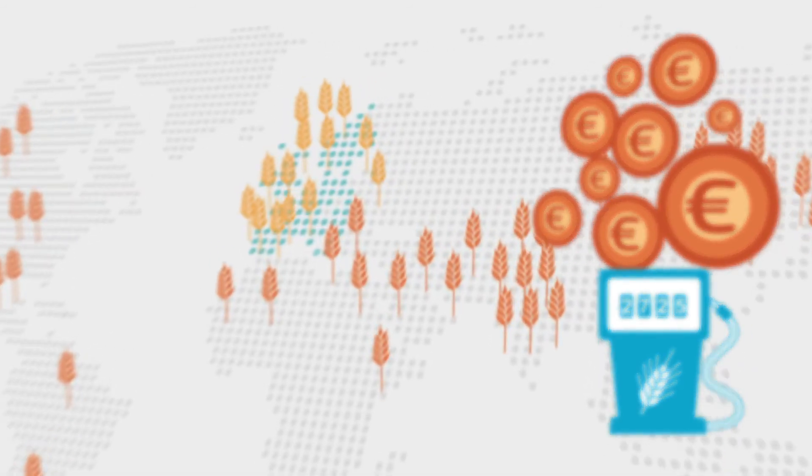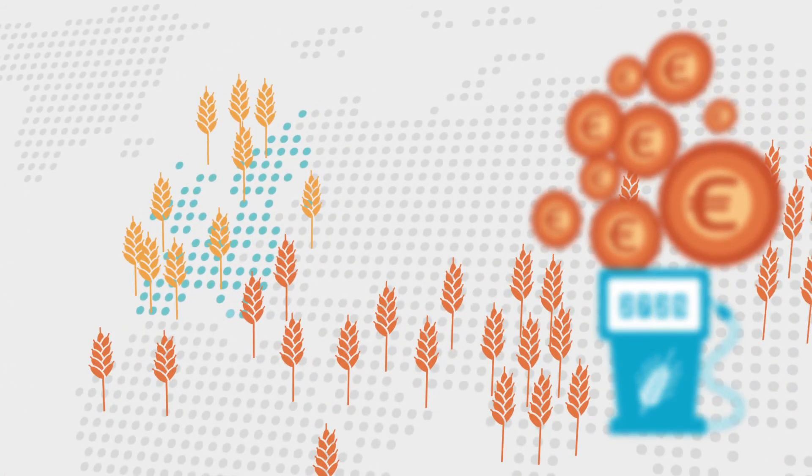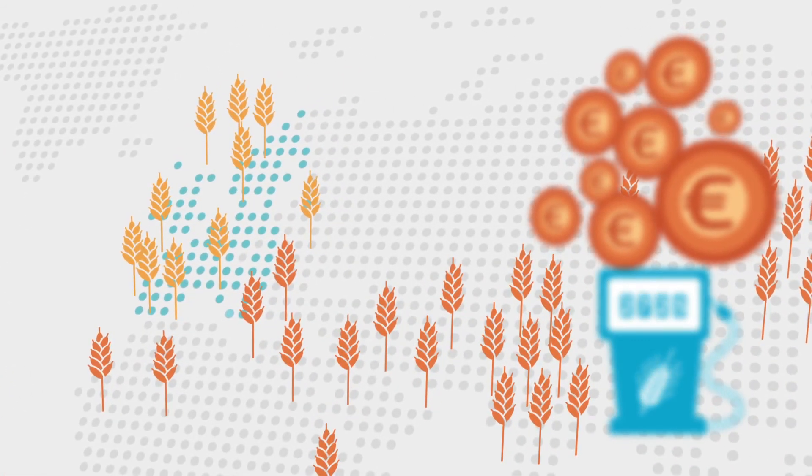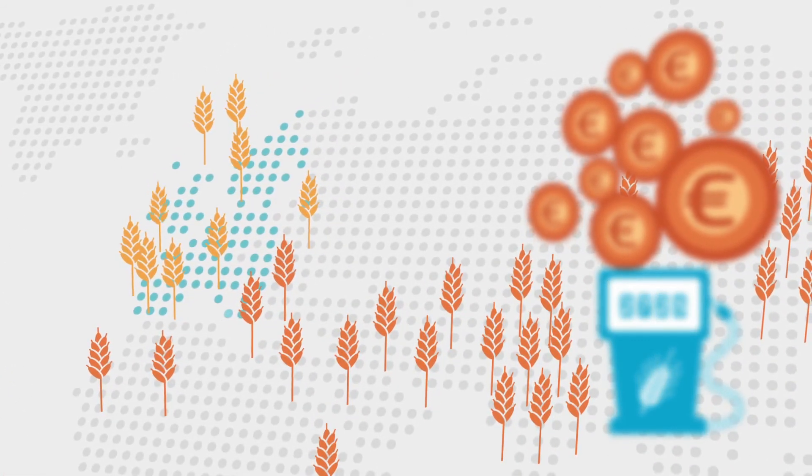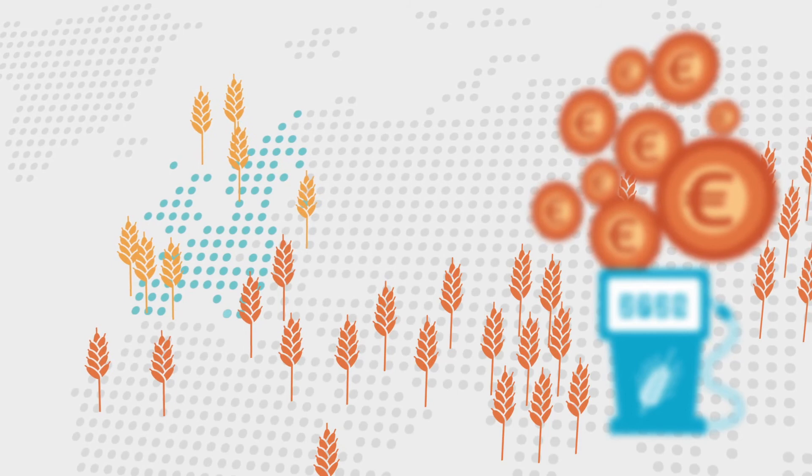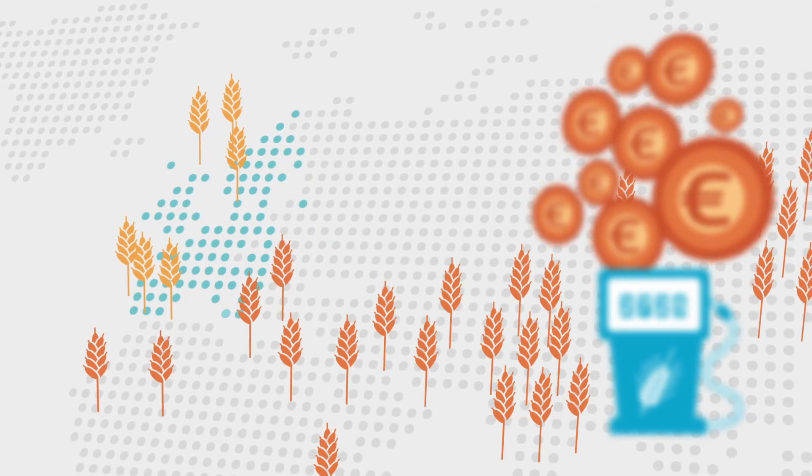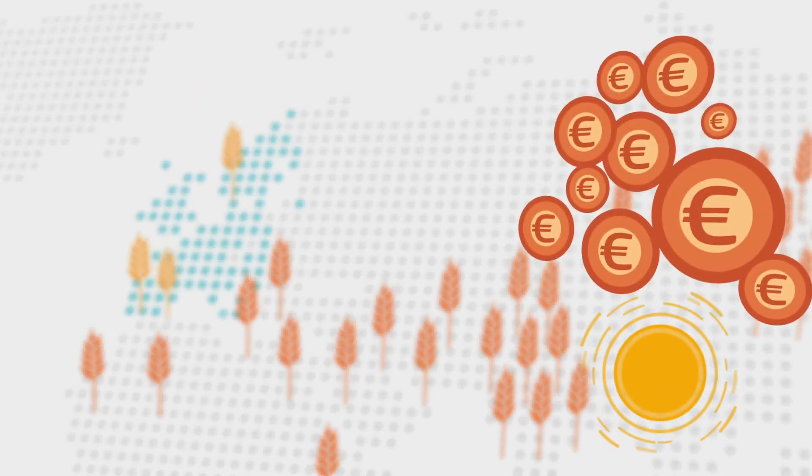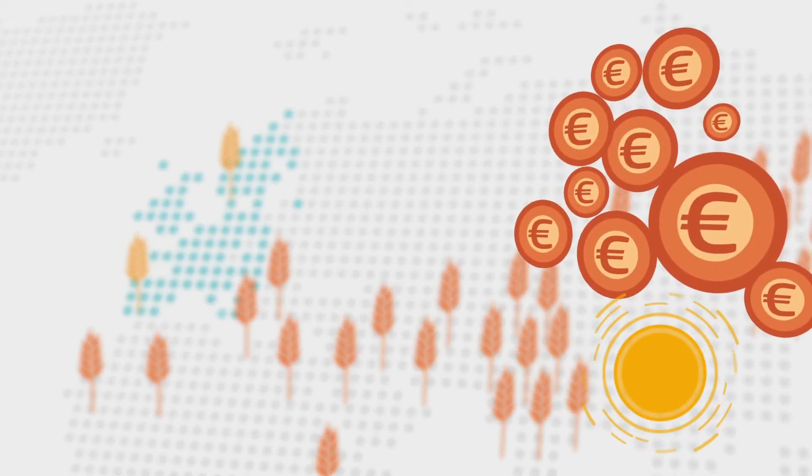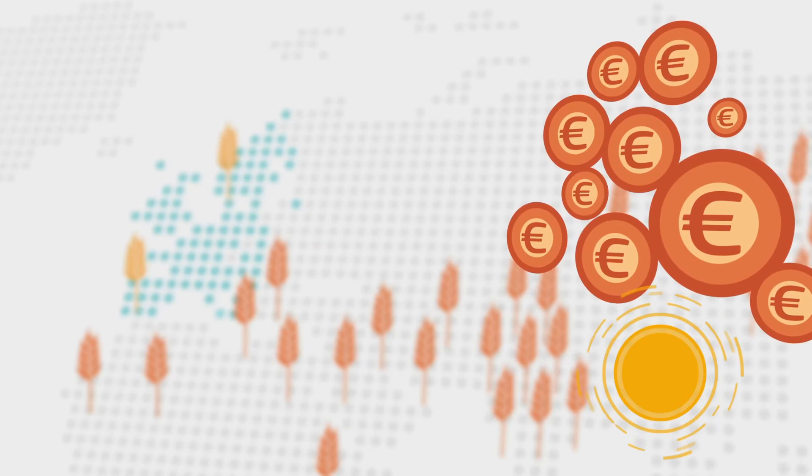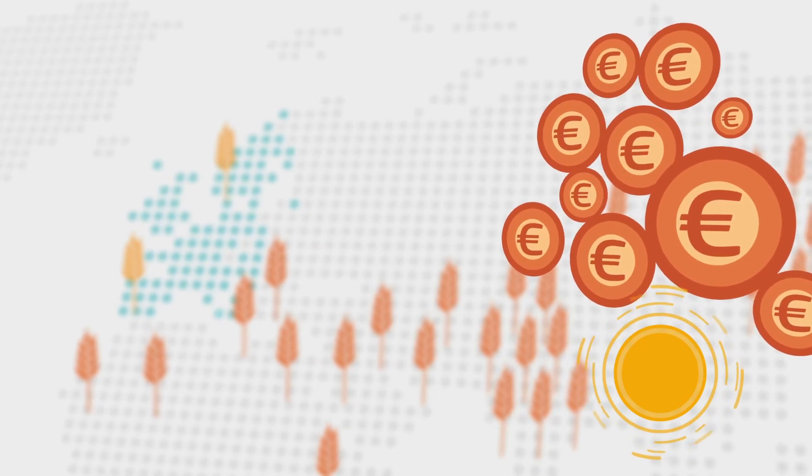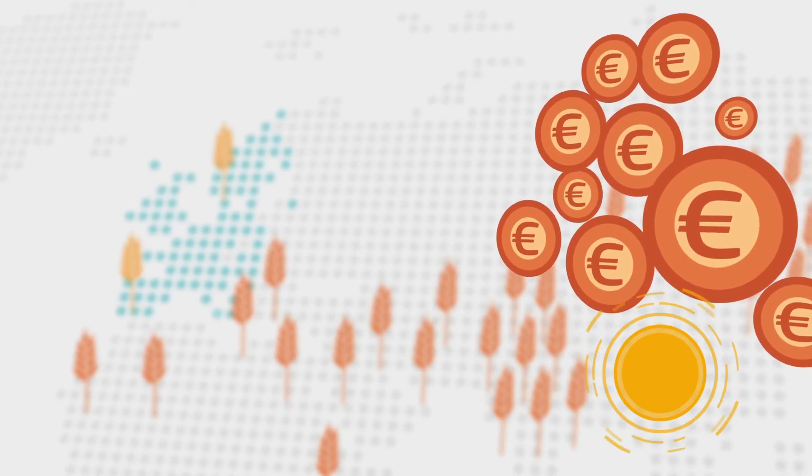Factors such as droughts may reduce production and increase prices, whereas technological innovation may have the opposite effect.